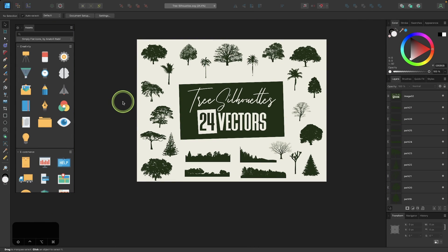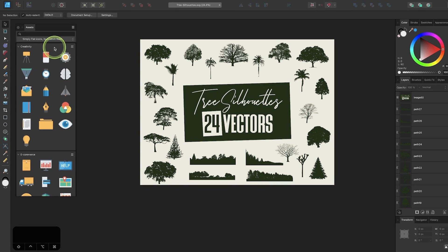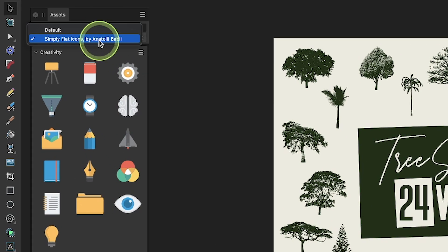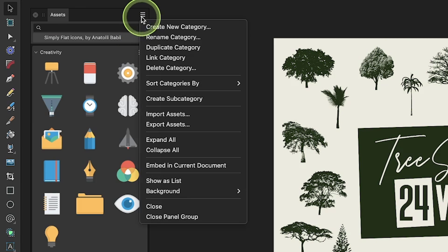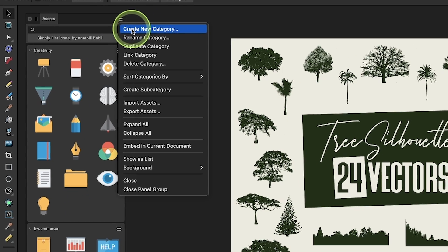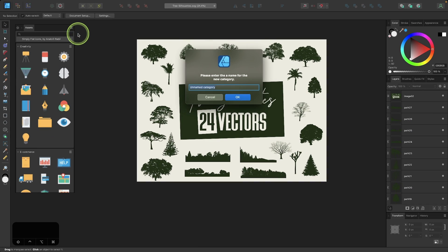Let's say you want to create your own assets to add in here. To do that, you'll first want to create a new category. So I'm going to create a new category for these trees, these vector trees that I'm going to save. I'm going to come up here to the menu icon and I'm going to click Create New Category. And this category, I'm going to name Nature Assets. I'll click OK.